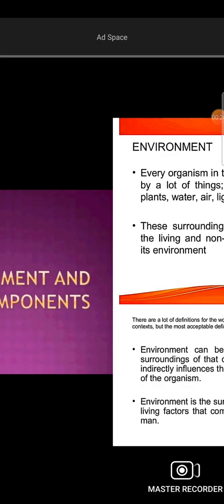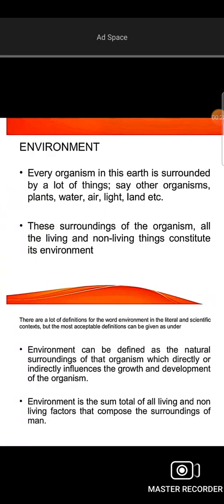We are looking at the environment and its components - that is, a classification. Every organism on this earth is surrounded by many things: other organisms, plants, water, air, light, land, etc. The surroundings of the organism - all the living and non-living things - constitute its environment.